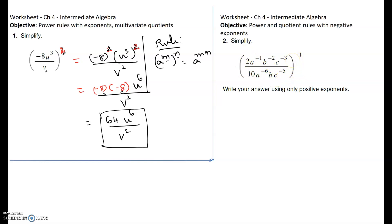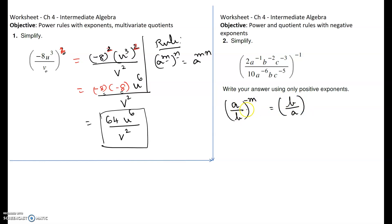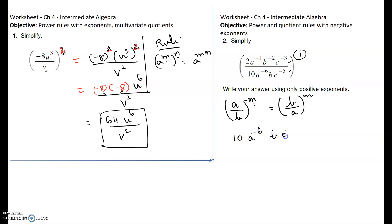Anytime you have a quotient raised to a negative exponent, you can switch the numerator and the denominator and make the exponent positive. So we are going to first switch the numerator and the denominator of the given expression and make the negative 1 into positive 1. Take the denominator to the numerator: 10a to the negative 6, b, c to the negative 5.